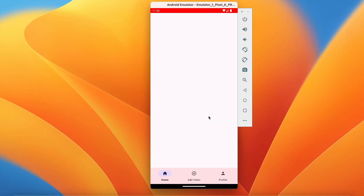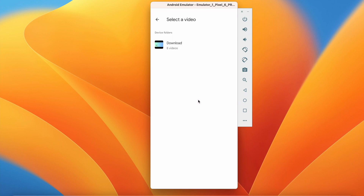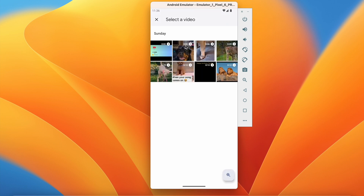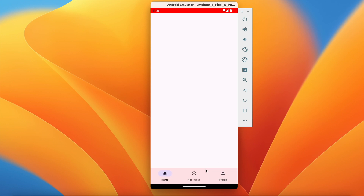Welcome back to another video of the short application development series in Android Studio. In the last video we successfully implemented the uploading feature, where we can click, select a video, write the caption, see the thumbnail view, and post the video to Firebase Storage and then to Firebase Firestore. In this video we will show all the videos on the home page.